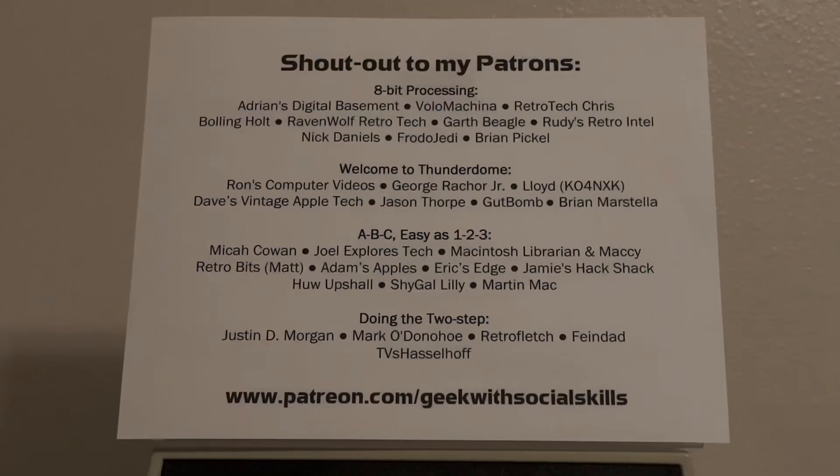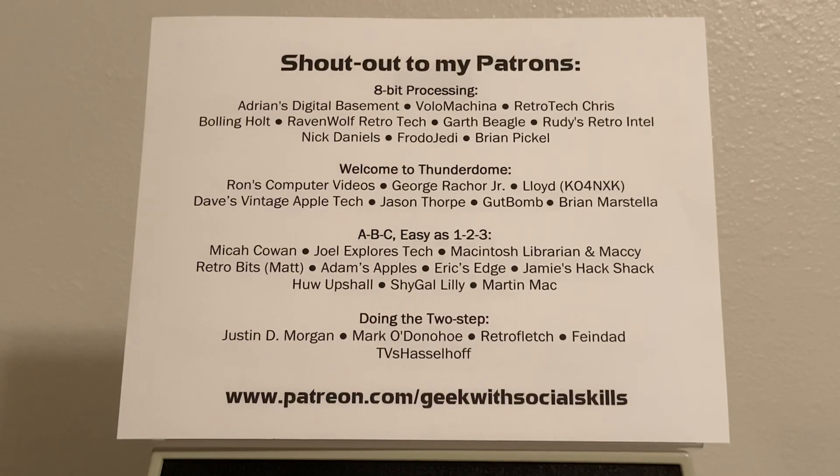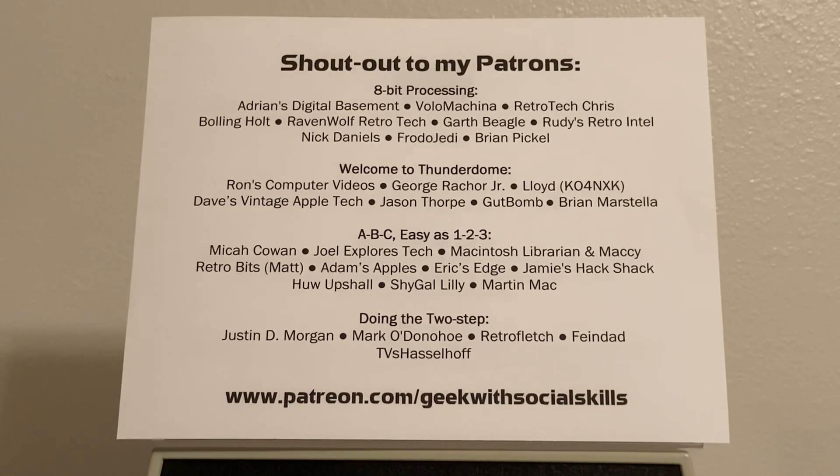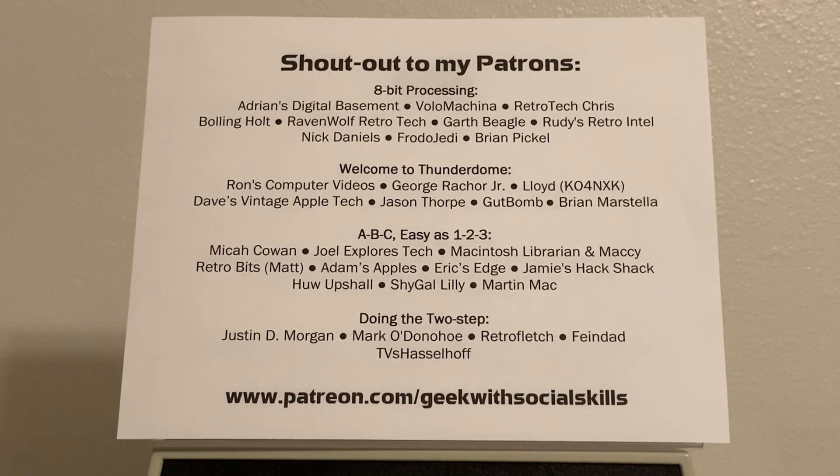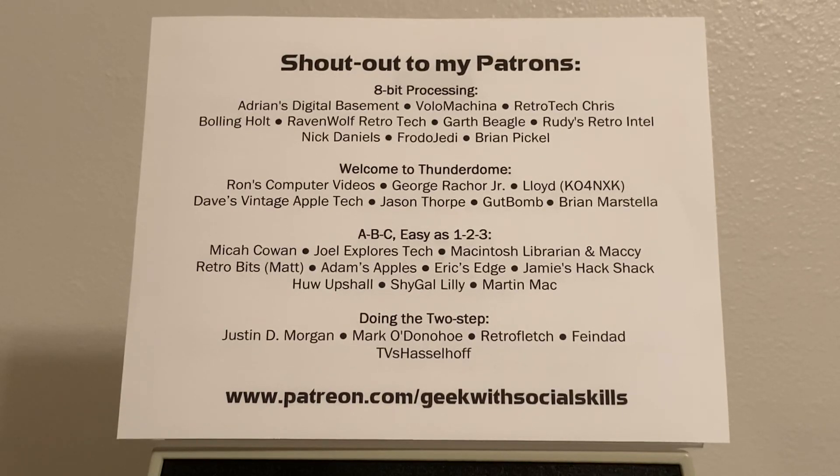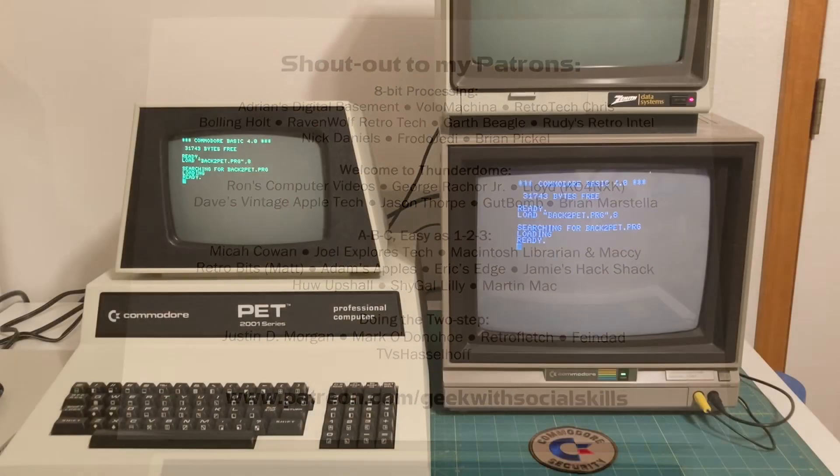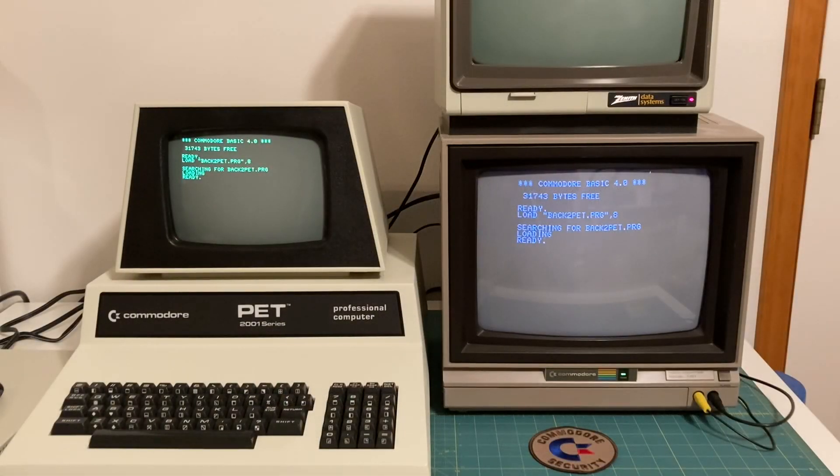I wanted to give a quick shout out to my awesome Patreon supporters, these are the folks that support me on patreon.com/geekwithsocialskills. Now back to the video.